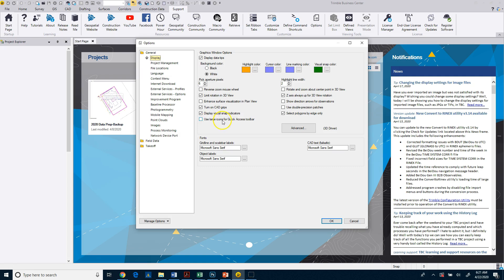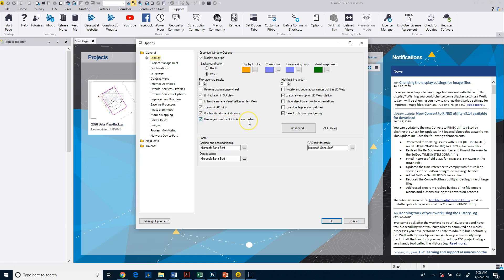We just want to click on this Use Large Icons for the Quick Access Toolbar. If you've got a high-resolution screen and these are very small or they're legible to you, that's fine. A lot of times, a lot of our users like to see larger icons, so I'm going to click on Use Large Icons for Quick Access Toolbar. Then I'm going to go ahead and click OK.